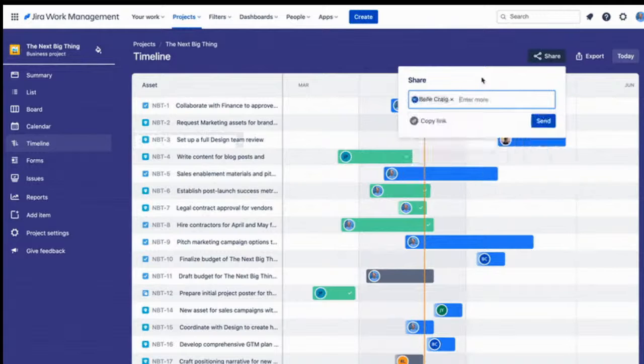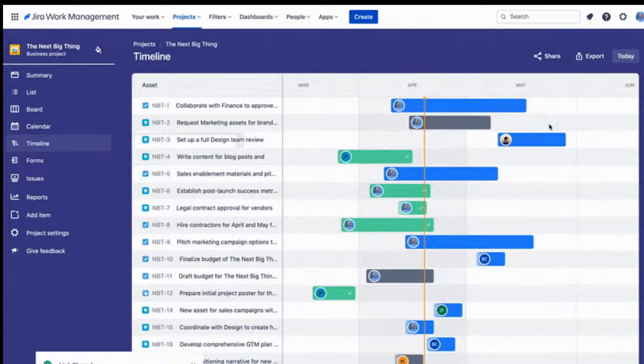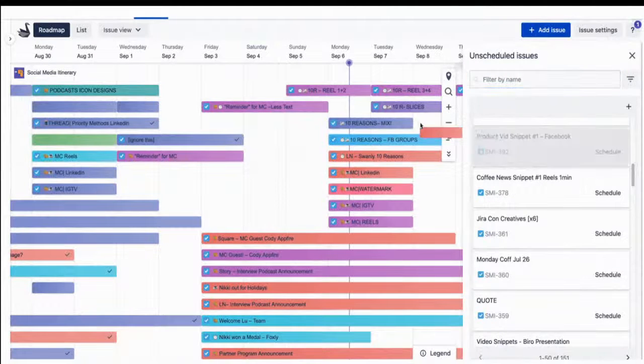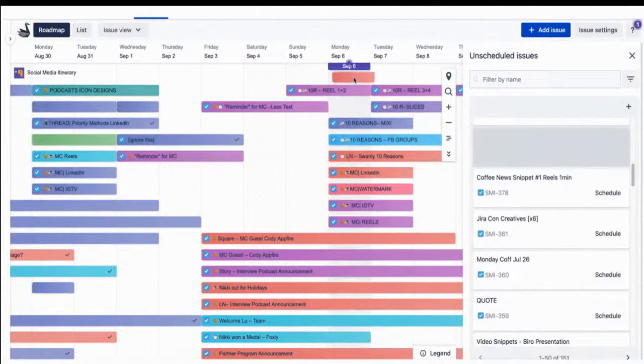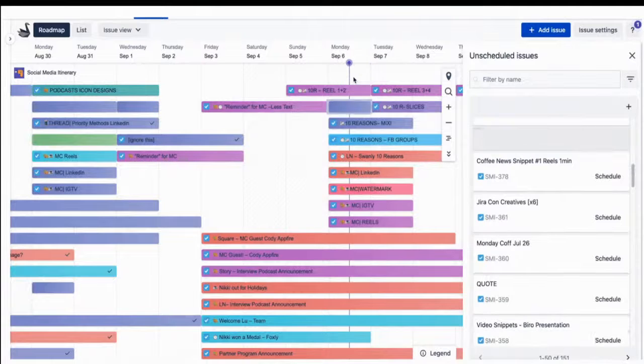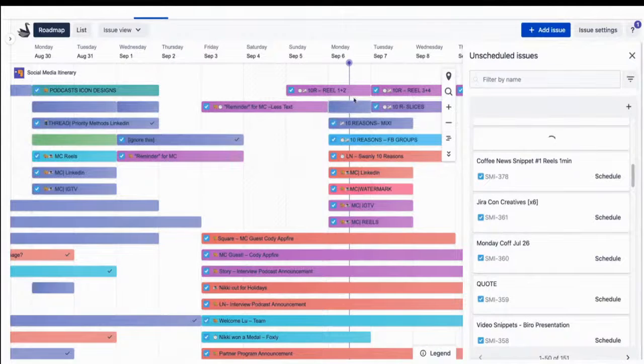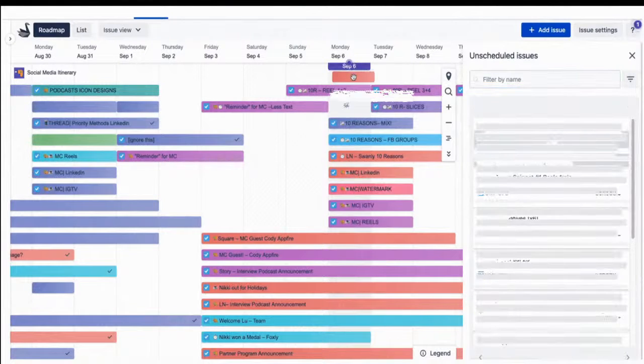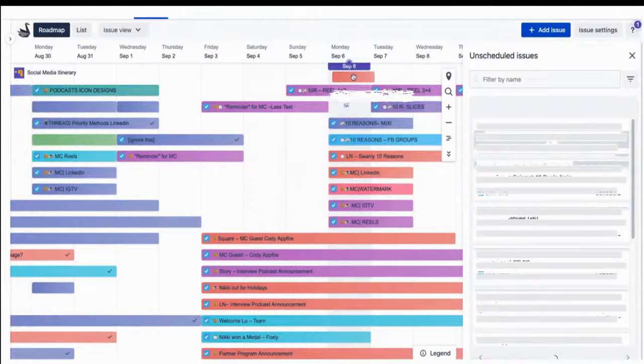From Agile boards, backlogs, roadmaps, reports, to integrations and add-ons, you can plan, track, and manage all of Philip's Agile software development projects from a single tool.